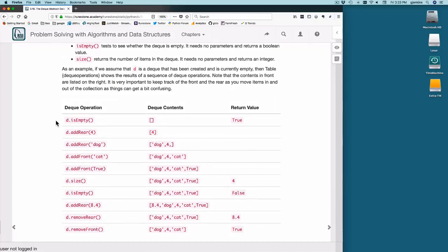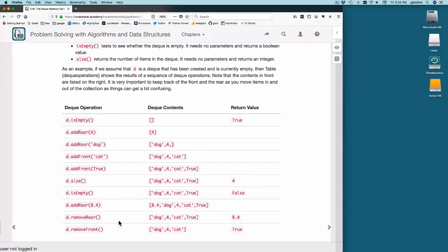Here are test operations for a deque. Create a deque — is-empty returns true. Add 4 to the rear, then add-rear dog — it goes onto the left side; the left side of the list is the rear. Add-front cat appends to the right side — the front. Add-front true, size returns 4, is-empty returns false. Add-rear 8.4, remove-rear returns 8.4. Remove-front returns true — the last thing added to the front.